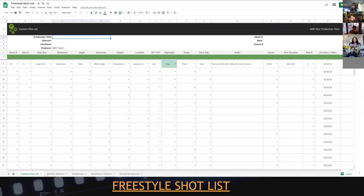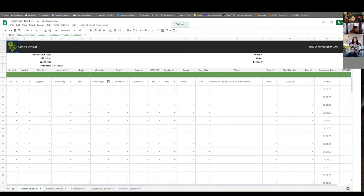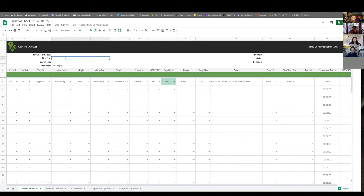Here is an example of what a shot list looks like — this is the official Freestyle shot list template, which is just a Google Doc. I'll be sharing this with you. You enter your production title, your director's name, and your locations. You could do individual shot lists per scene, but since I'm grading your shot list as a whole, I want all of your shots on this one page.